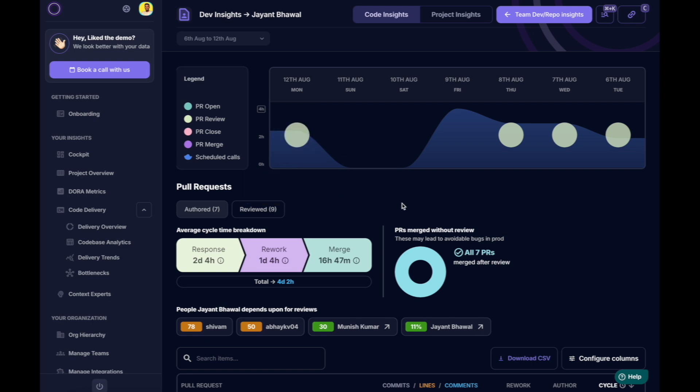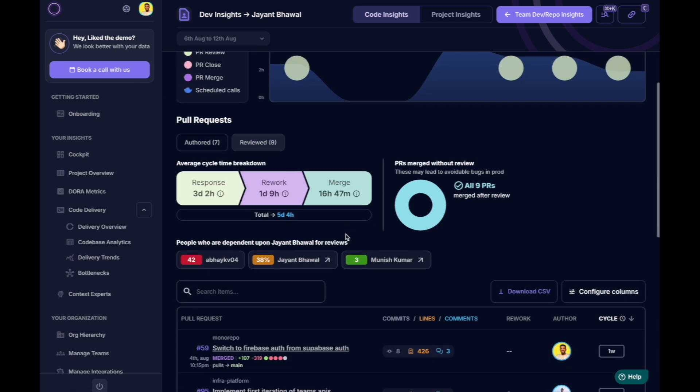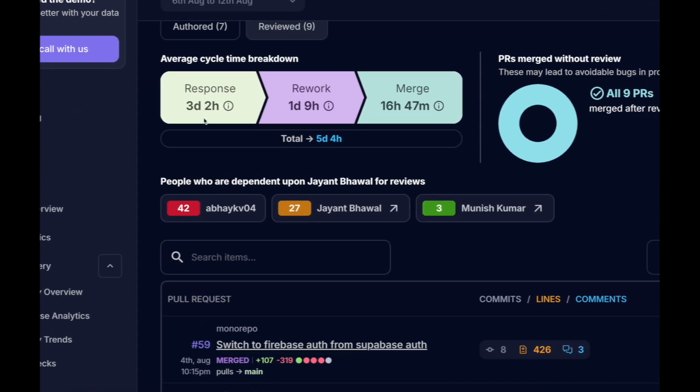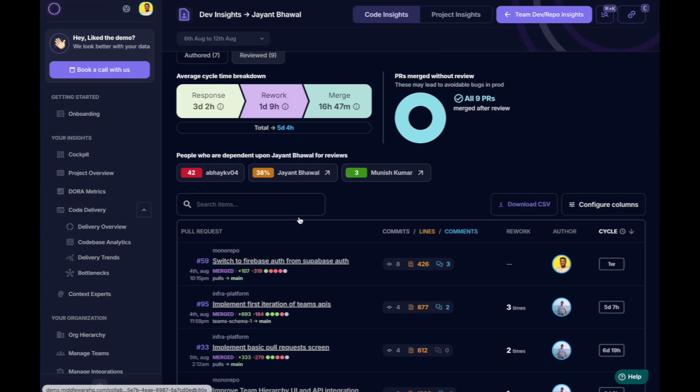This effectively takes him out of the equation as a productive engineer. On the other hand, if he were focused on his own work, people would be waiting for their PRs to be reviewed for up to three days. Half a week.